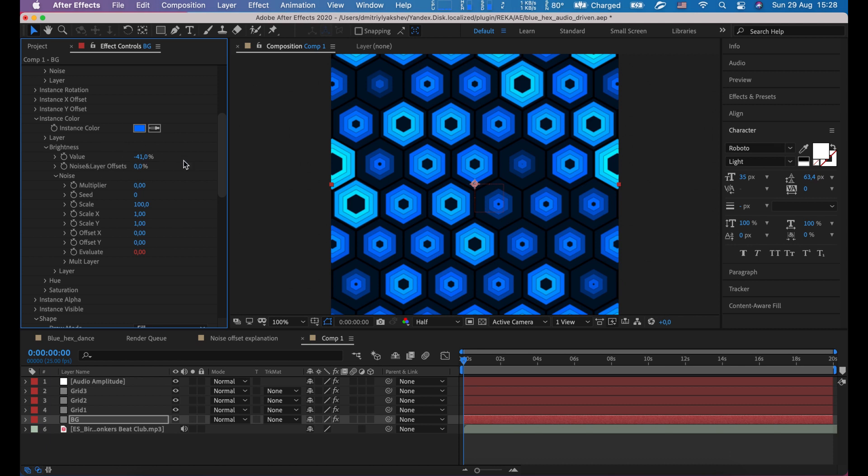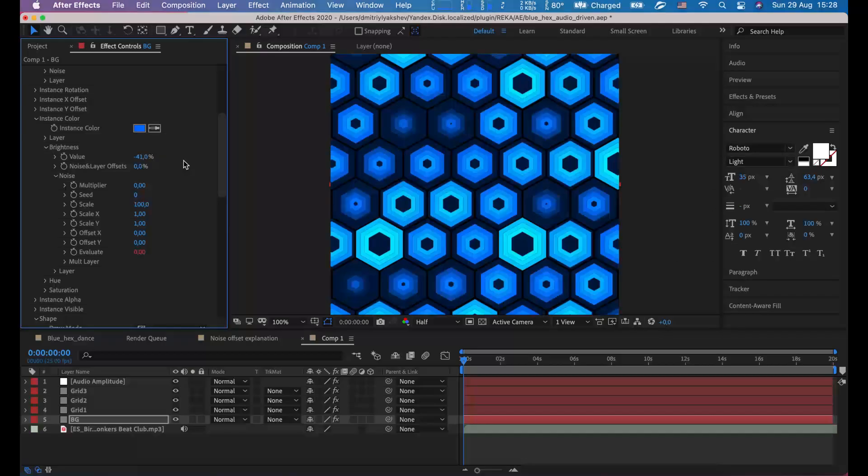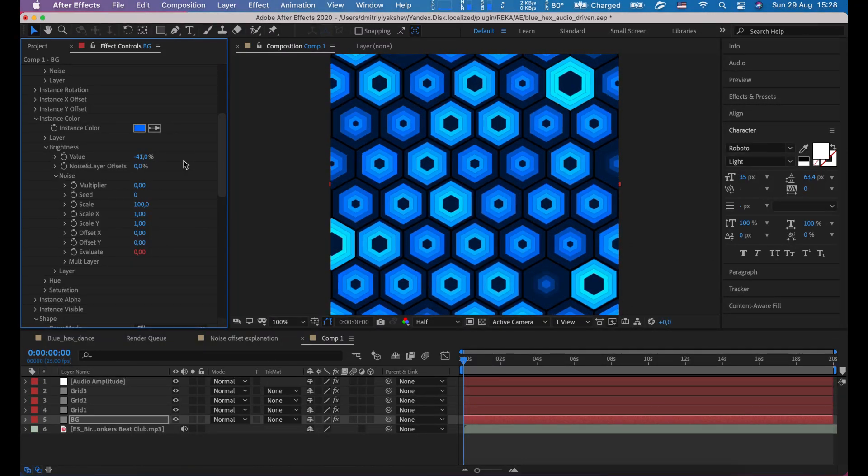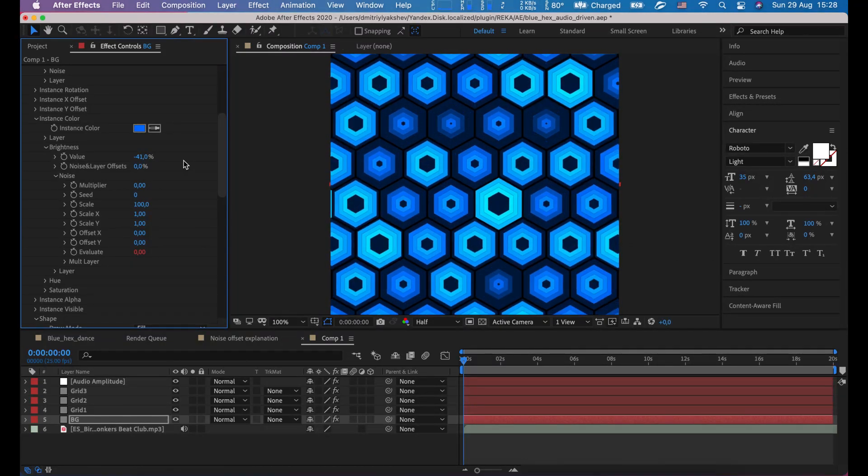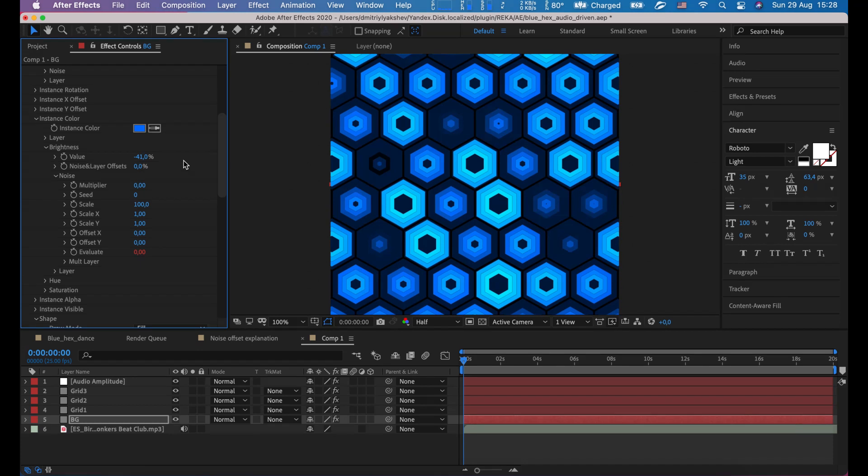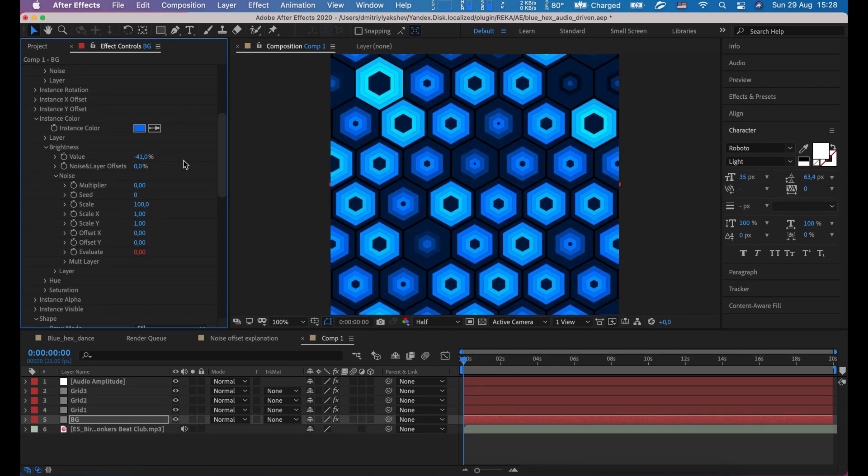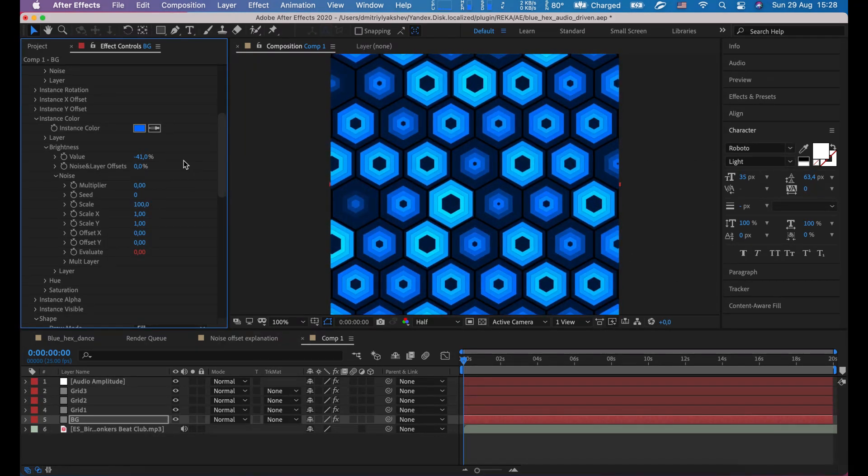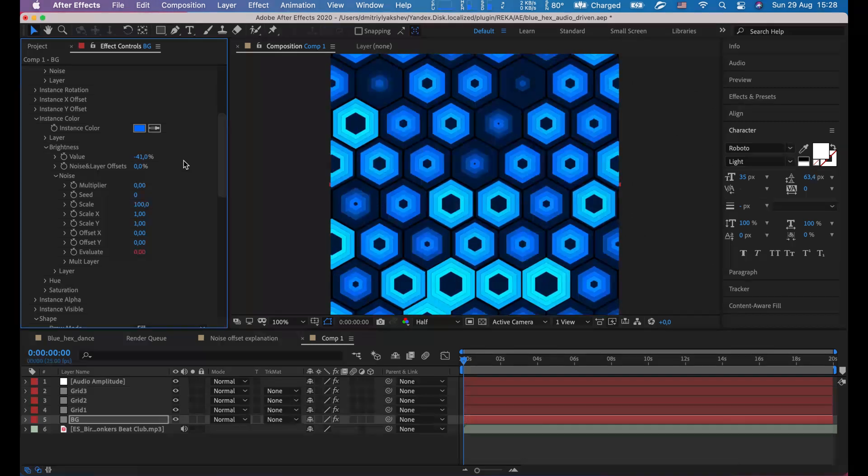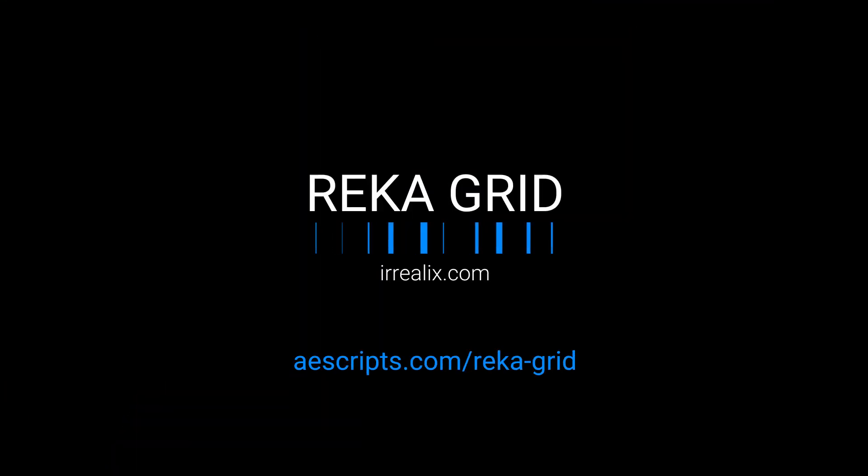I think we're done. Let's look what we get. You can download ricca grid plugin to try from here. Thank you.